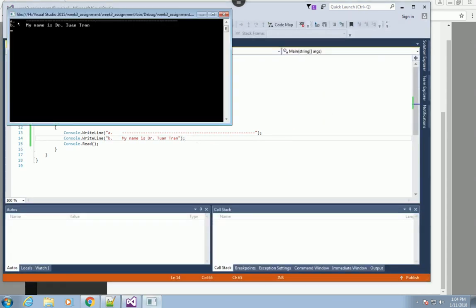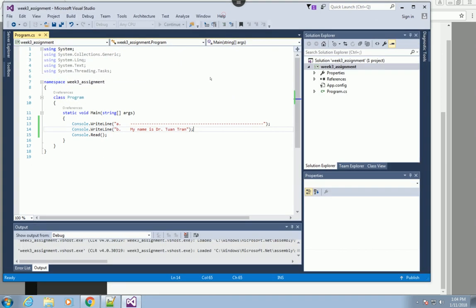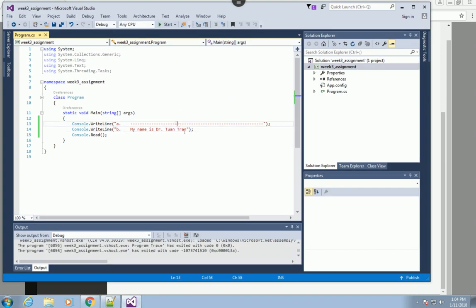You see two lines displayed - this dash line right here and this one's my name. Basically you're going to change this string to what your name is.